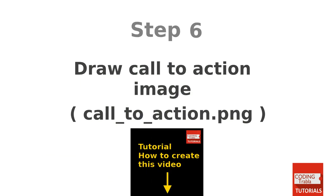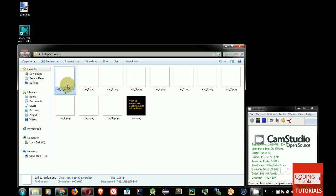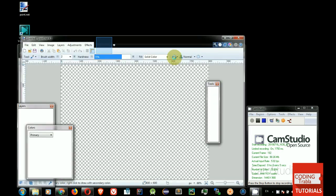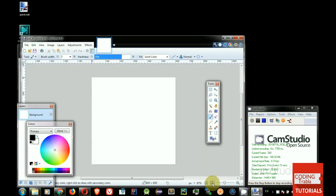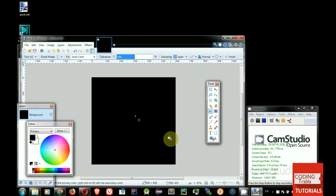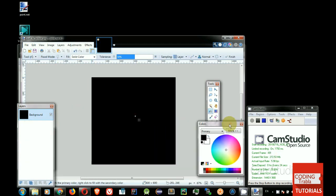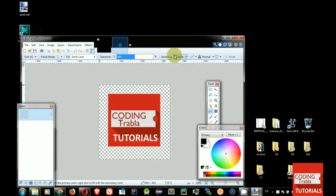Step 6. Draw call to action image. Open Call to Action PNG image. Set background color. Add logo at upper right corner.